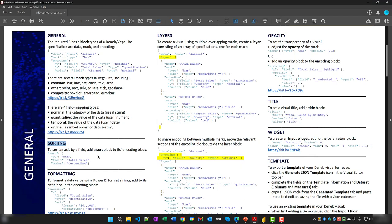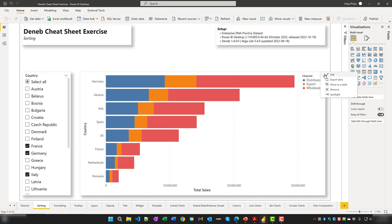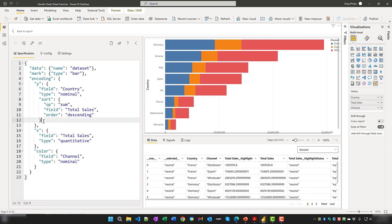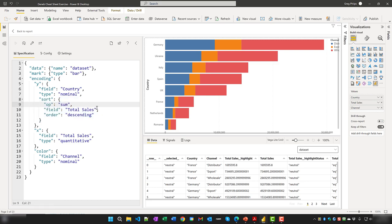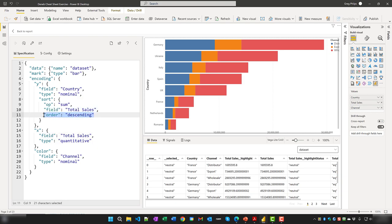While a native Power BI visual often makes time-saving default choices and provides a user interface for adjusting the sort, you have to adjust sorting specifically in a Deneb specification. Fortunately, this is easily accomplished by adding a sort block to the axis of interest. In this example, a sort block has been added to the Y encoding channel. We can see the sort block with operation 'sum', field 'Total Sales', and order 'descending'.